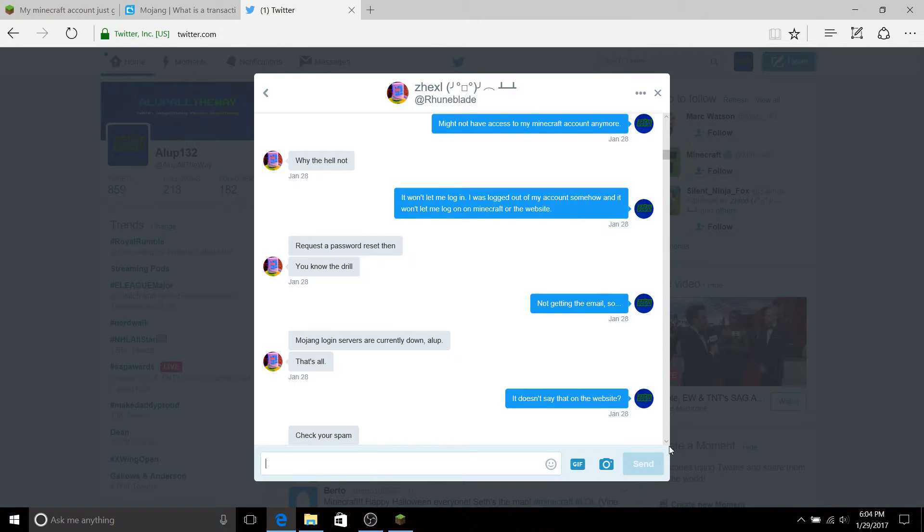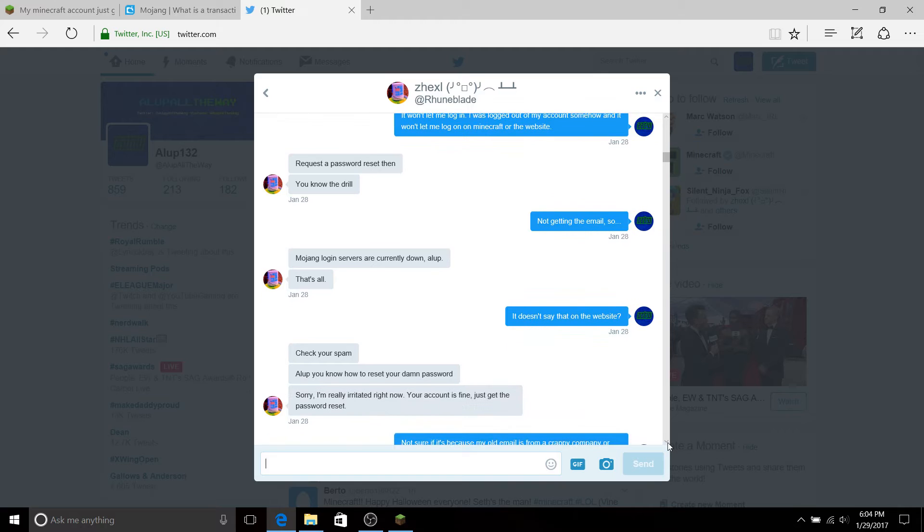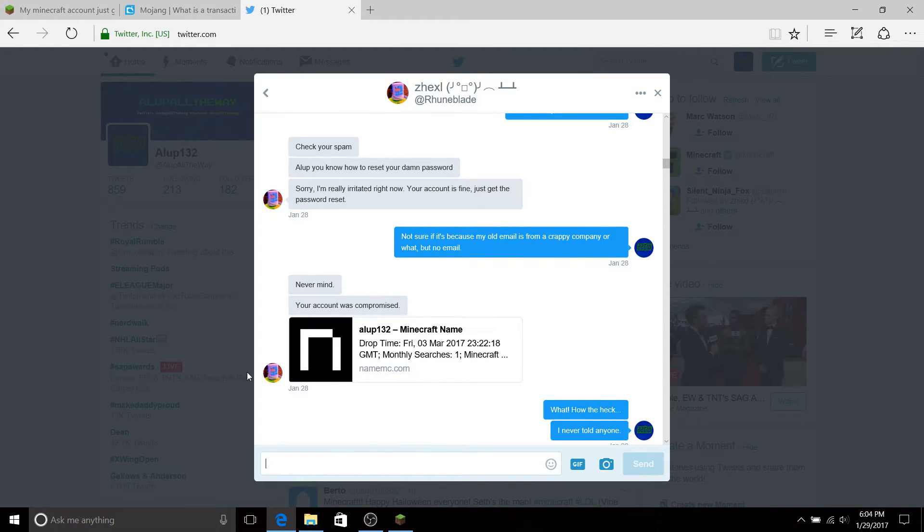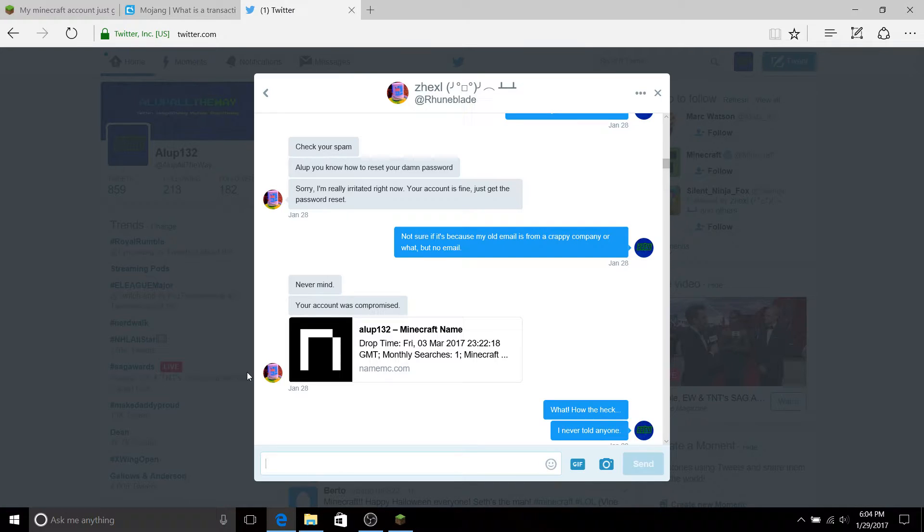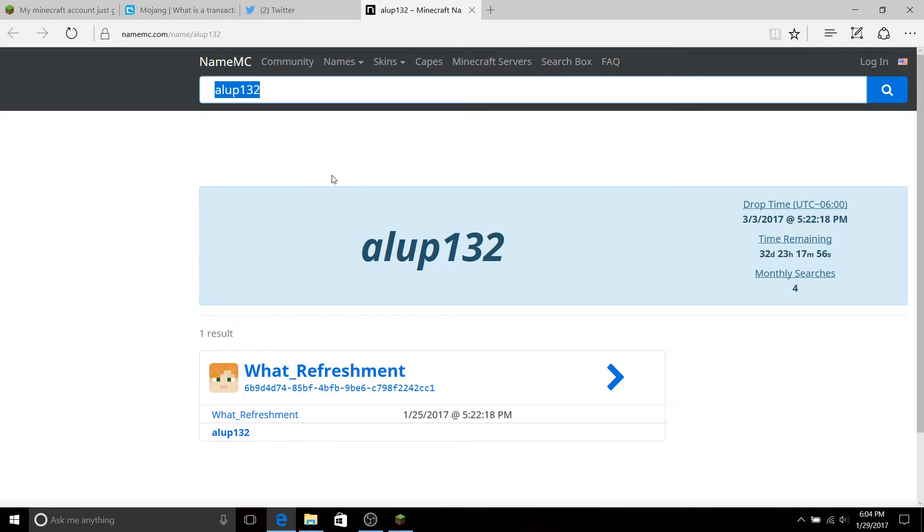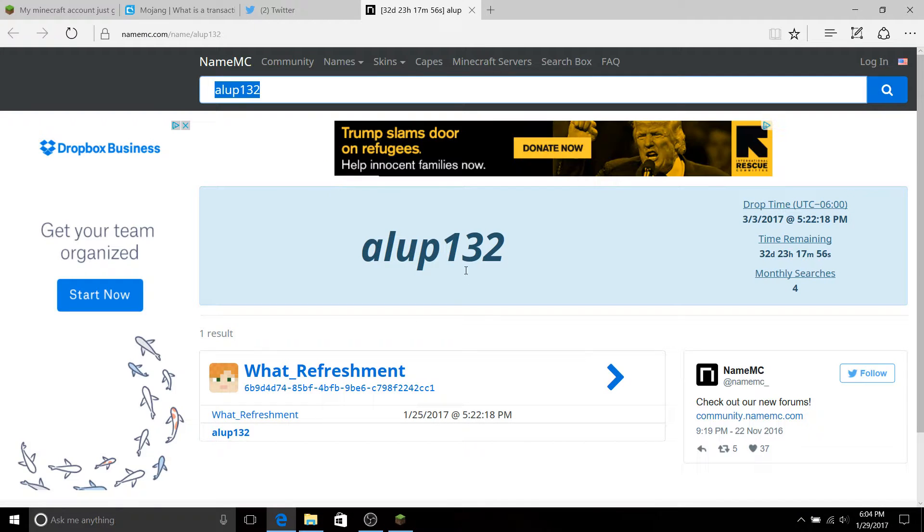So he assumed that the servers were down. That's when he had looked up on a website called NameMC, which in case you didn't know, you can look at the UID, the past name changes, the skin, all of that. So I went to check that out.